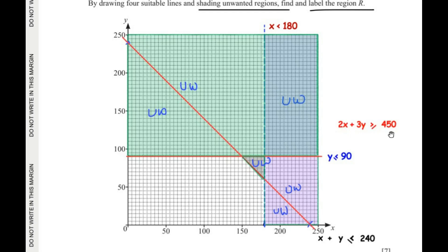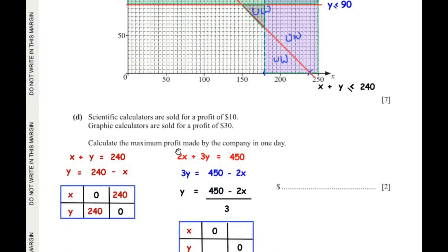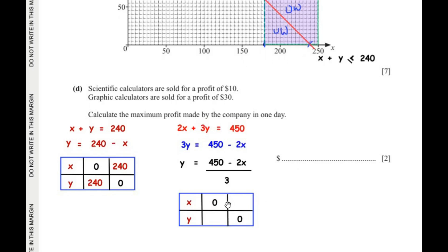For the fourth inequality, 2x + 3y ≥ 450: rewriting, 3y = 450 − 2x, so y = (450 − 2x) / 3. When x = 0, y = 450/3 = 150. When y = 0, 2x = 450, so x = 225. The two coordinates are (0, 150) and (225, 0).